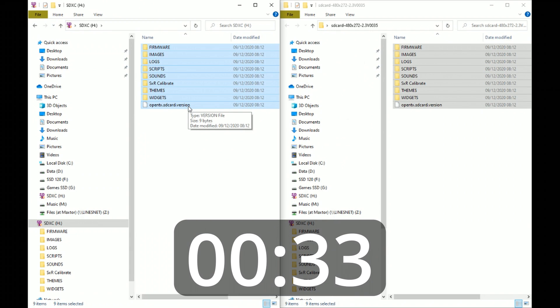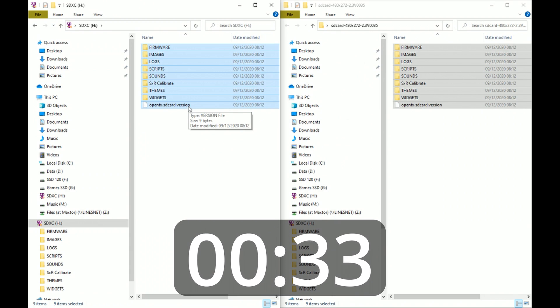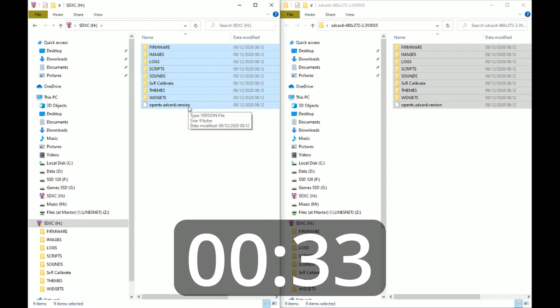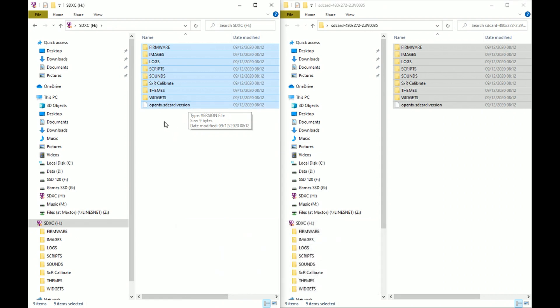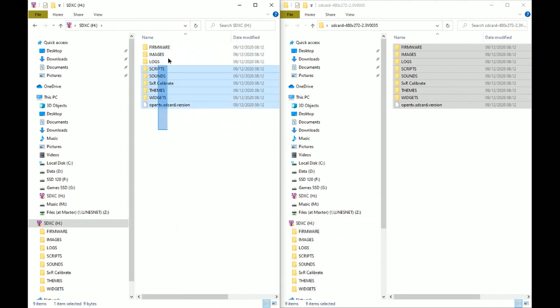We're looking at about 33 seconds there. You would have just watched that with a sped-up timer. I'm adding it in post, but on my phone I've done a stopwatch so I can see it's around 33 seconds.